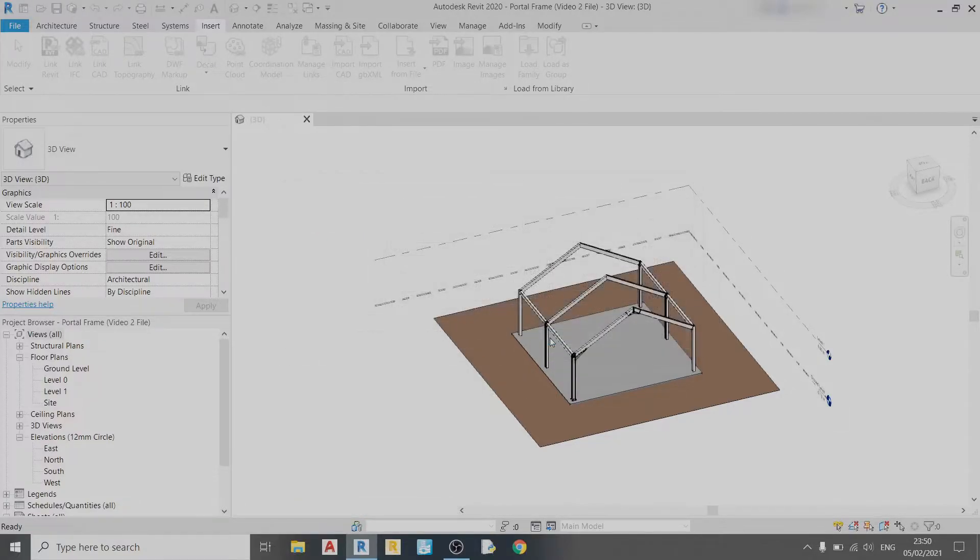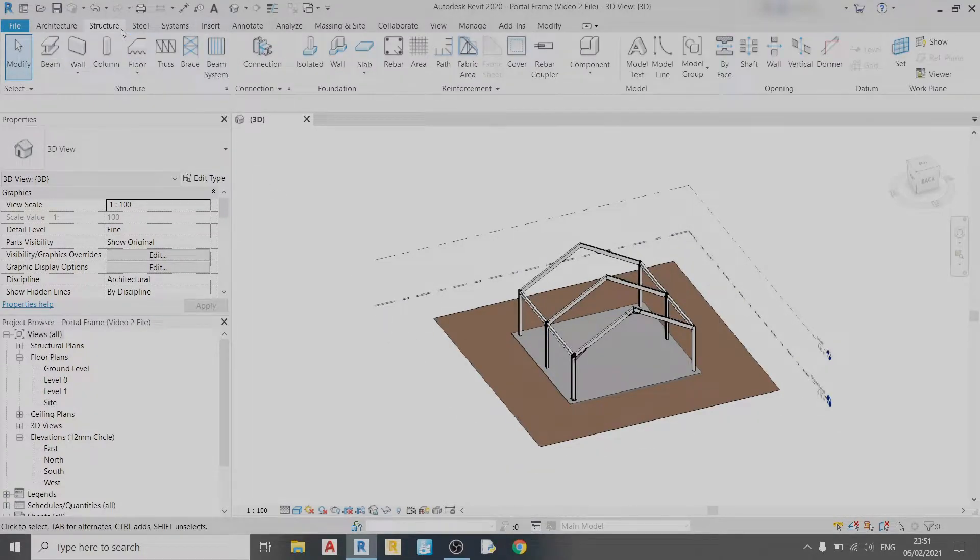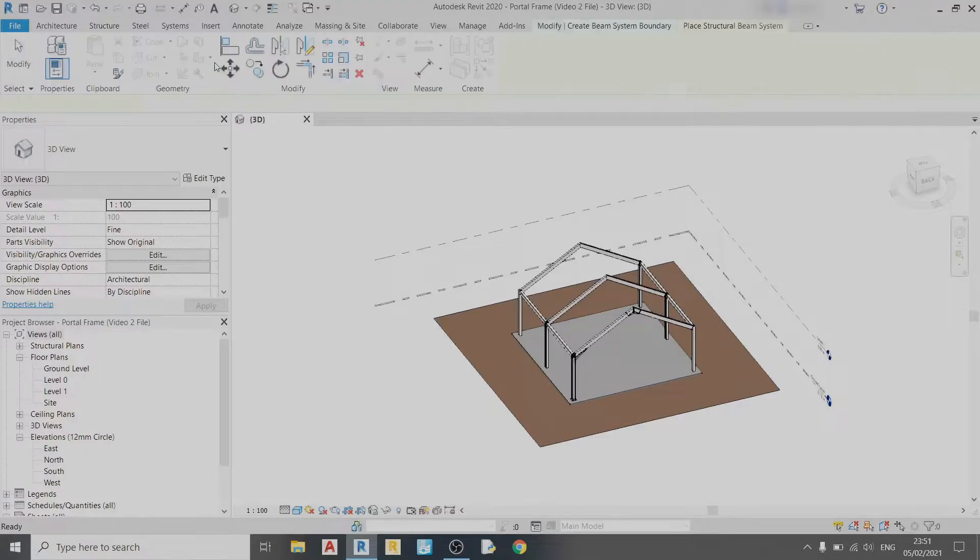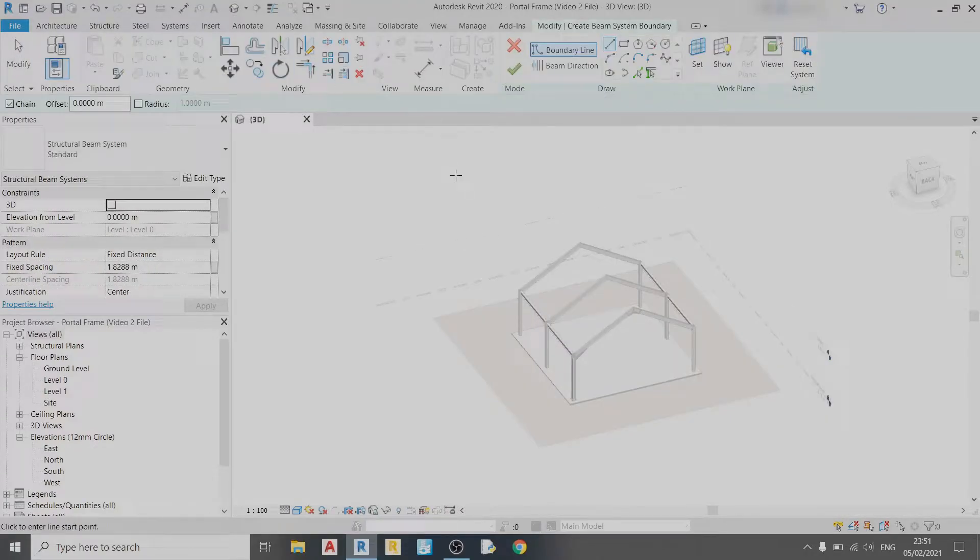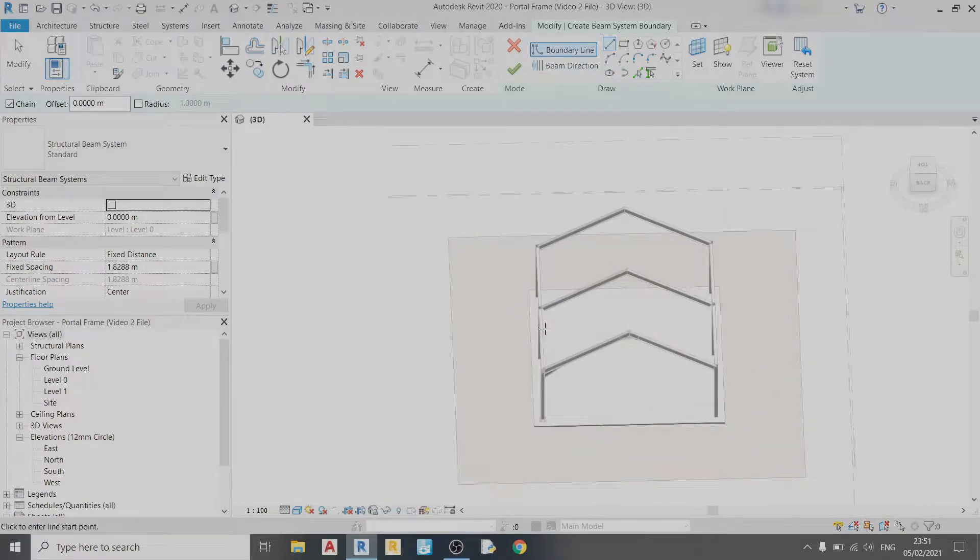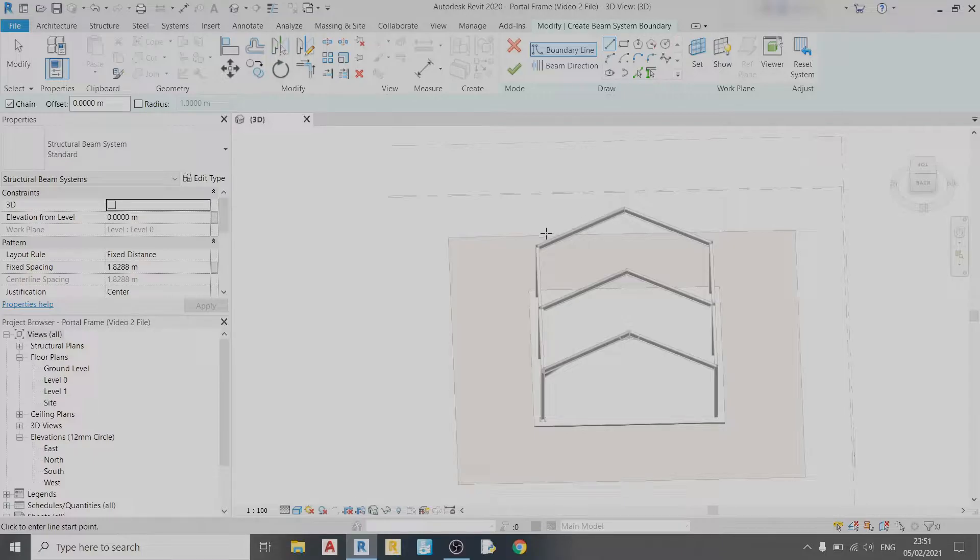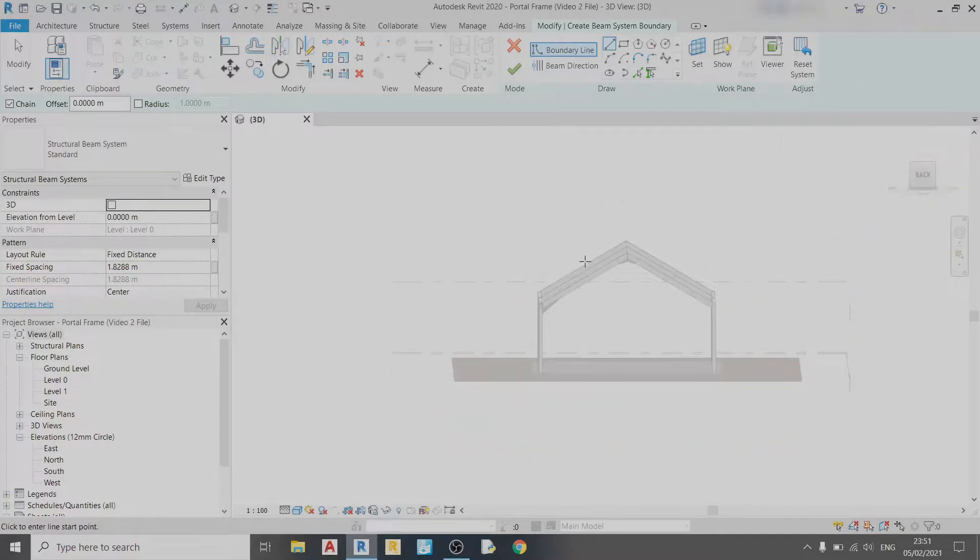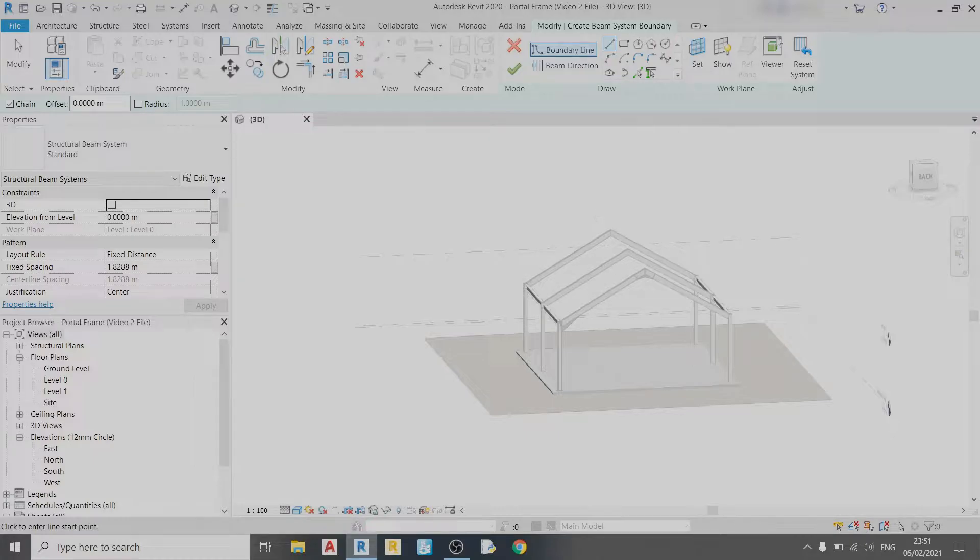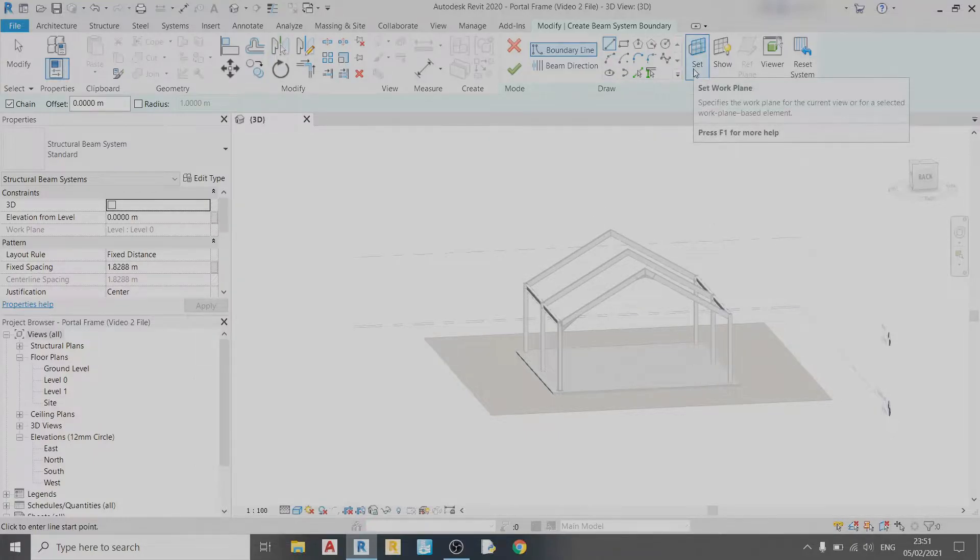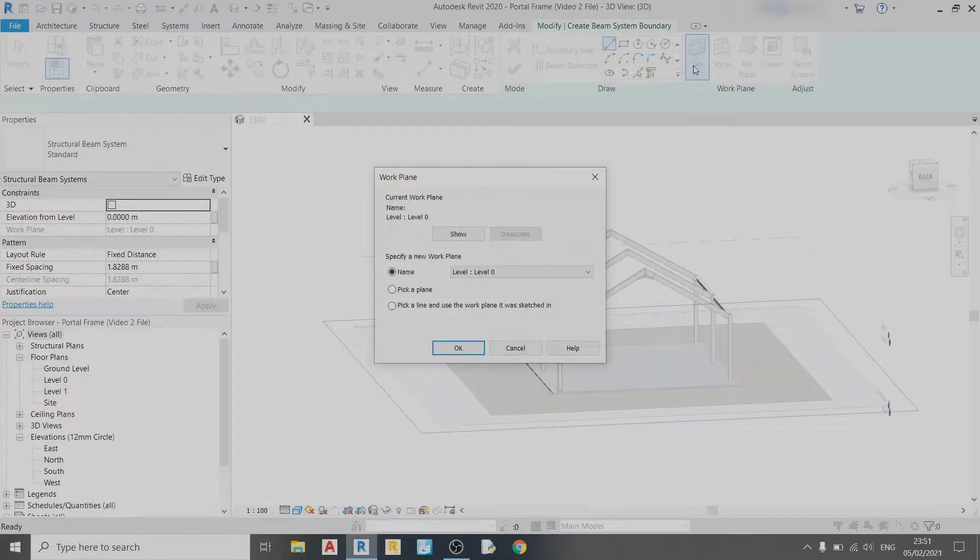Then I can go to the Structure tab and click on Beam System. Before we begin drawing our purlin system, we need to determine the plane that we're drawing. If I want to draw the purlins for this side on the left, I need to select a plane that is going along this way. To do that, use the Set button, click Set Work Plane, and choose the Pick a Plane option.